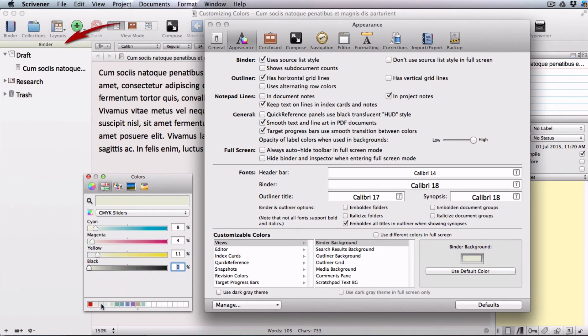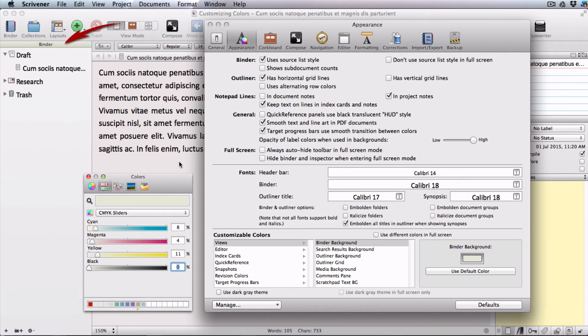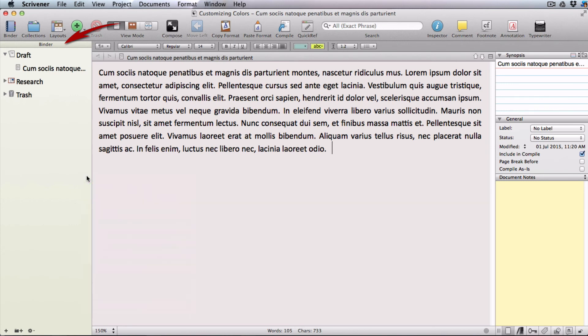You'll notice that the header of the binder already has a preview of your new color and as soon as you switch back to your project the rest of your binder will reflect your new color.